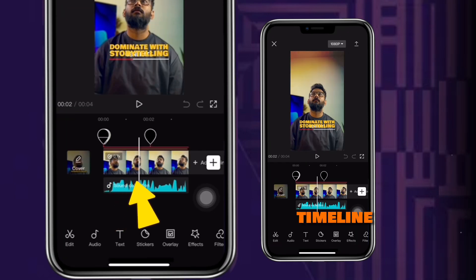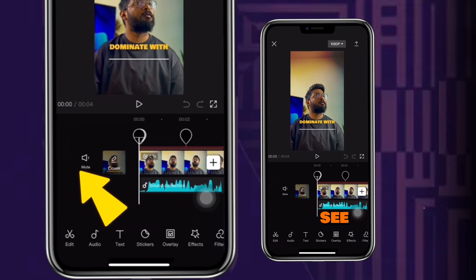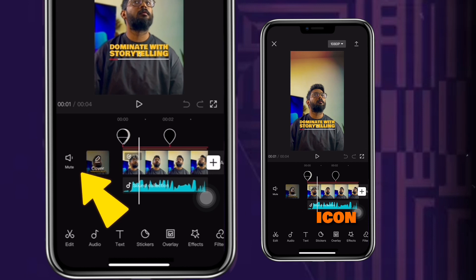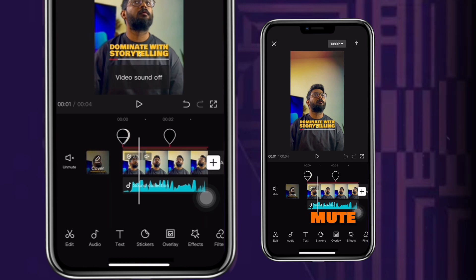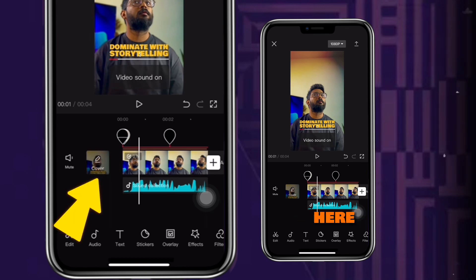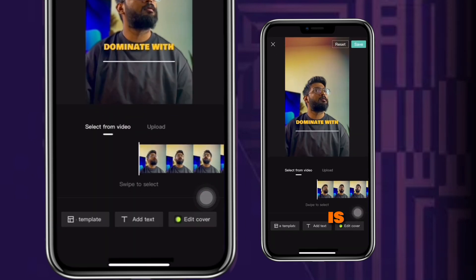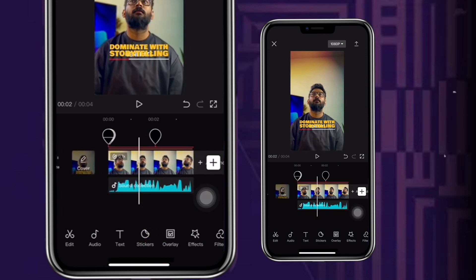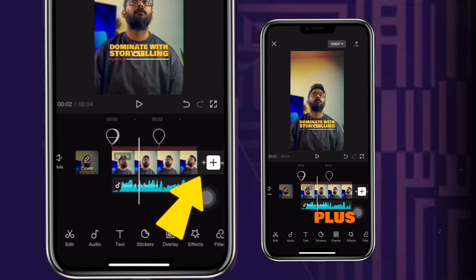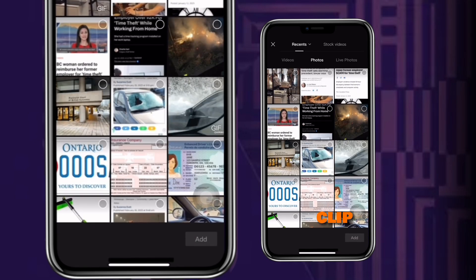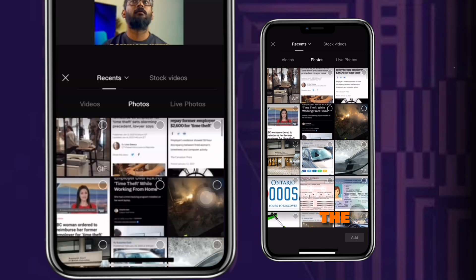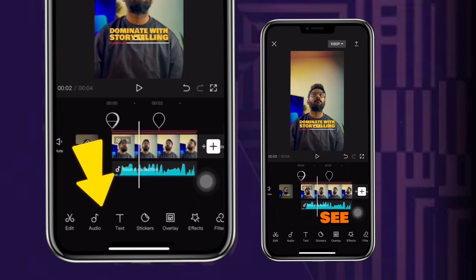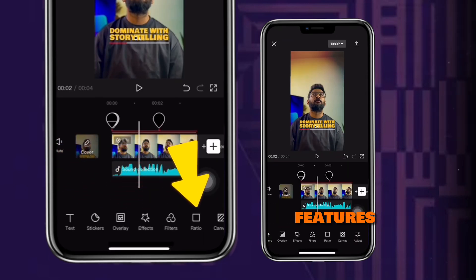This is your main timeline. On the left side, you can see the speaker icon, from where you can mute or unmute the original video sound. Then from here, you can select the cover of your video. This is your main timeline on which you will do all of your editing. The plus button at the end is to add any new clip to your timeline. At the bottom, you can see all of these different features.